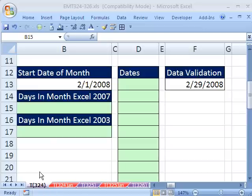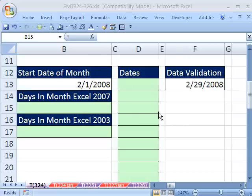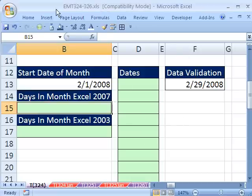Welcome to Excel Magic Trick number 324. If you want to download this workbook and follow along, click on my YouTube channel and click on my college website link and you can download the workbook Excel Magic Trick 324 to 326.